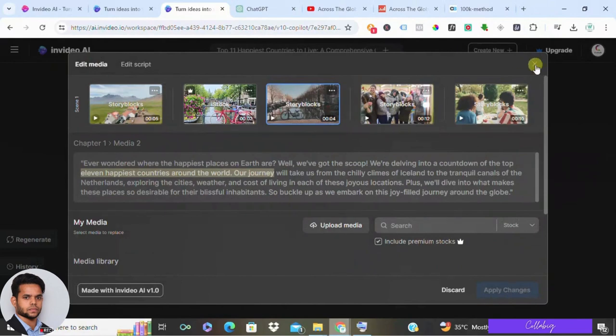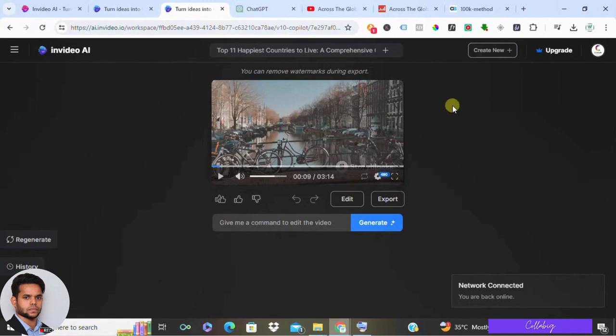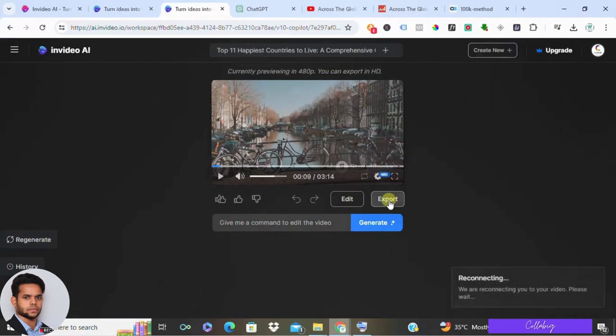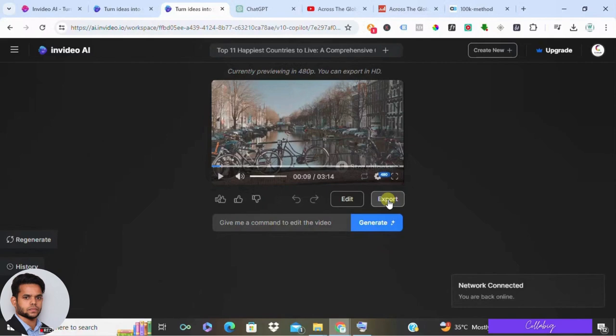With your video finely tuned, it's time to export your creation. Decide whether you want to remove watermarks and select the desired resolution. Keep in mind that HD export may necessitate a subscription fee which offers ample AI generation time for a nominal fee of $20 per month.